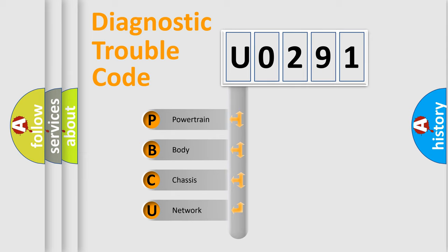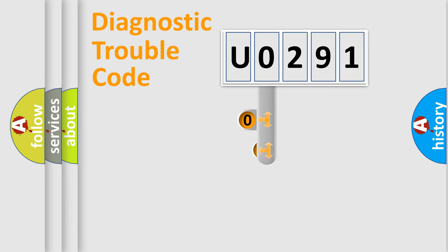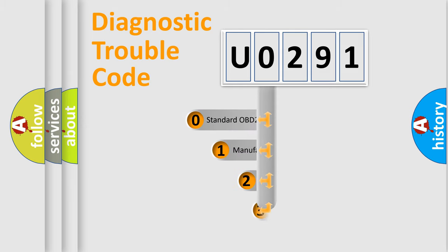We divide the electric system of automobile into four basic units: Powertrain, Body, Chassis, and Network. This distribution is defined in the first character code.